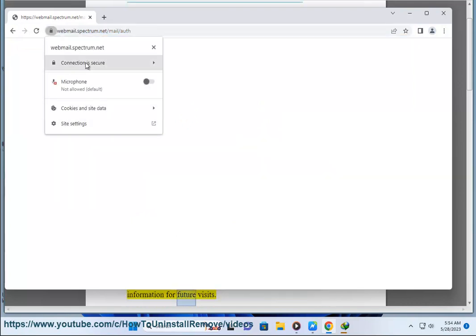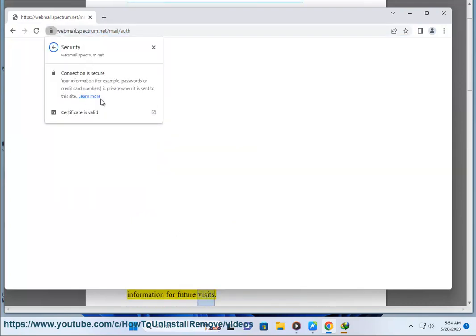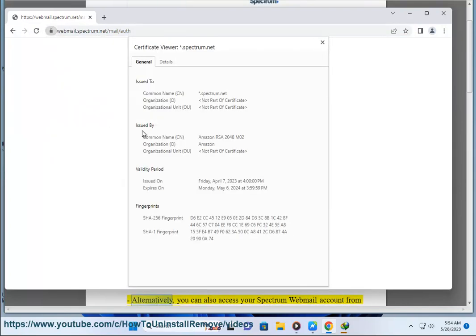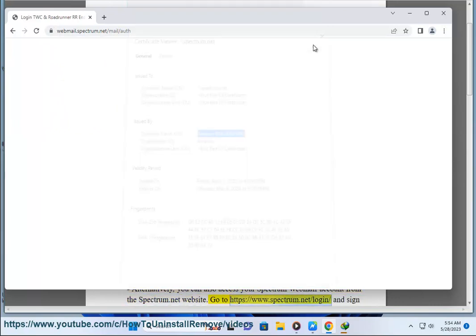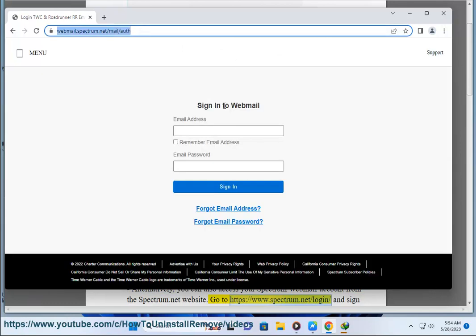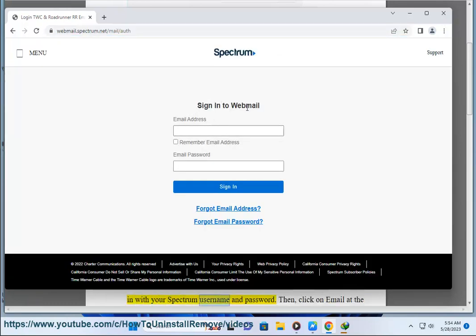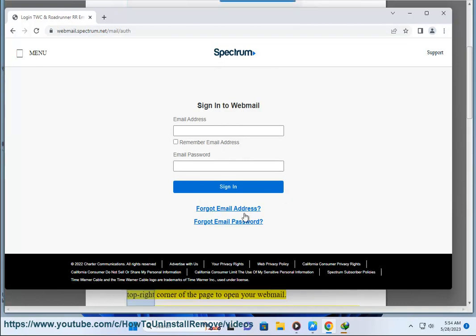Alternatively, you can also access your Spectrum Webmail account from the spectrum.net website. Go to https://www.spectrum.net and sign in with your Spectrum username and password. Then click on Email at the top right corner of the page to open your webmail.